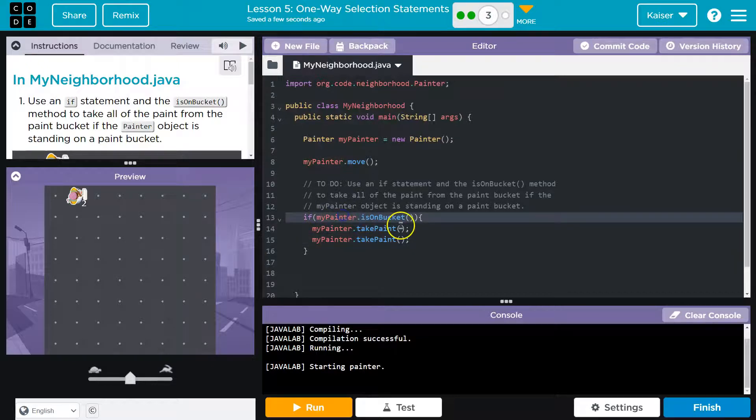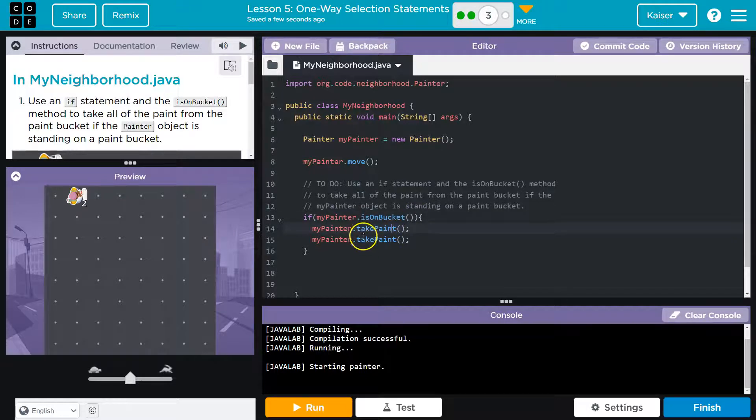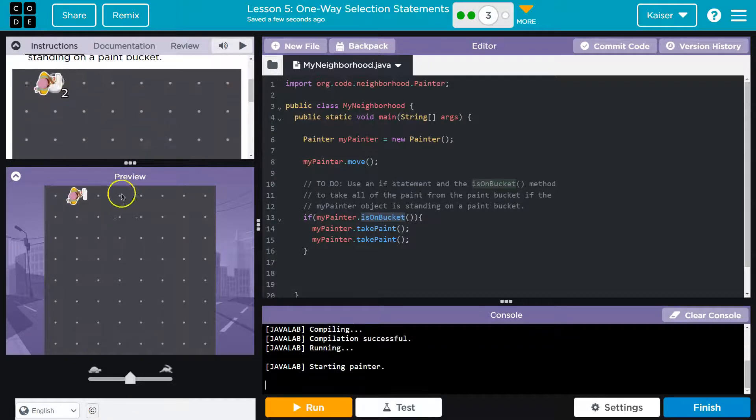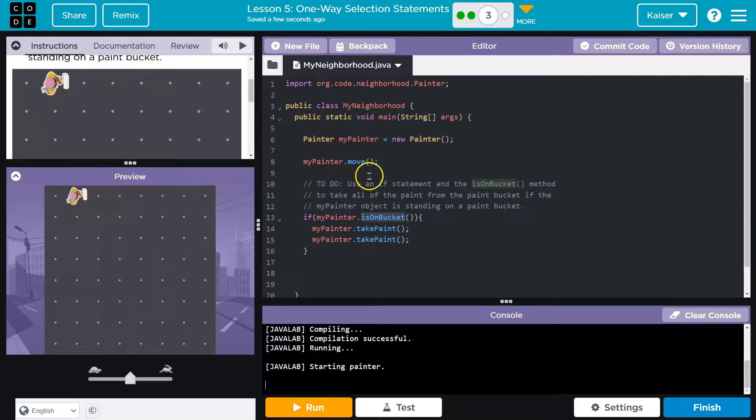So only if this is true will we do these things. If this is false, this will not happen, right? Only taking the paint if we are on a bucket. And I want to show you it. Right? So it works right there, obviously. We just took the paint.